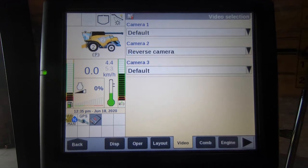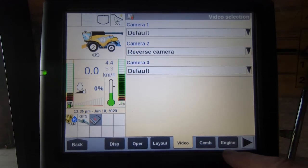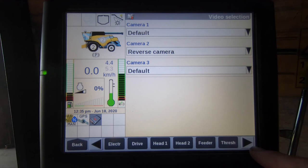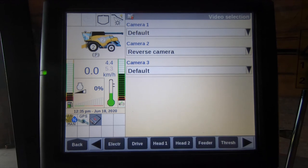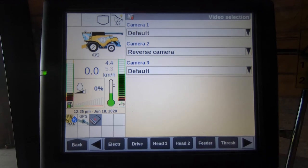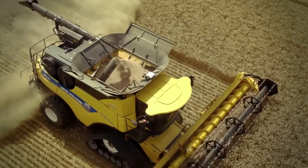The cameras can be set to run as a default reverse camera or an alert camera. Across the bottom we have various other tabs which you can select, edit, and change the parameters to whatever the operator prefers.